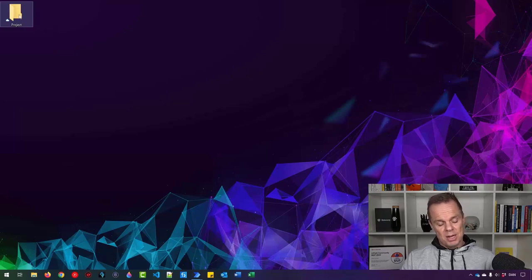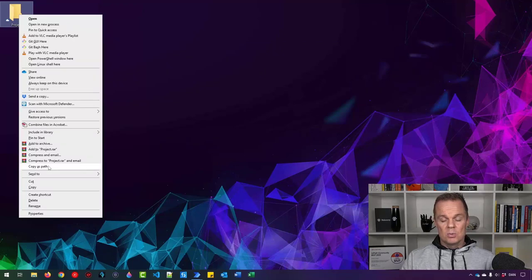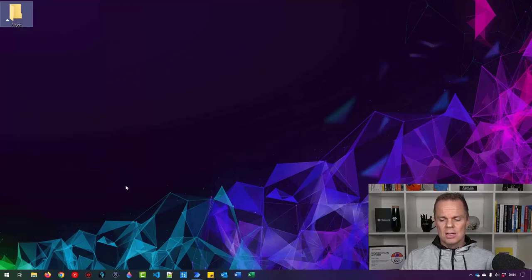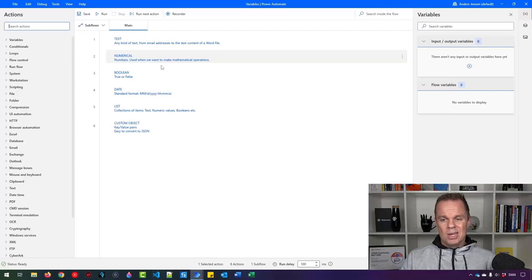Let's grab the path of this folder. I press Shift and right-click, then I can find 'Copy as path' here. I need to press Shift while I right-click with the mouse — otherwise this option will not be shown. I click it and go back. Now I'll create a variable that will store this project path.